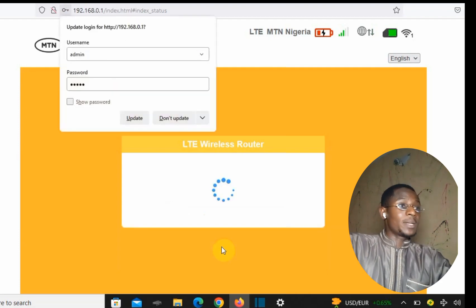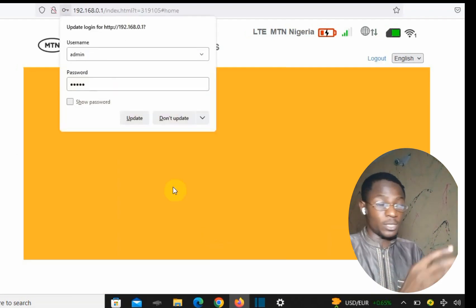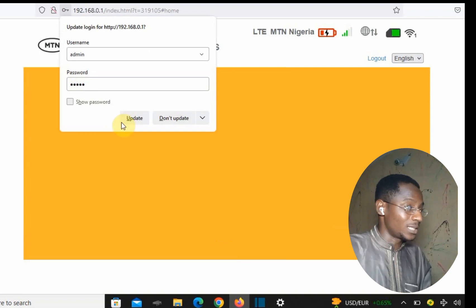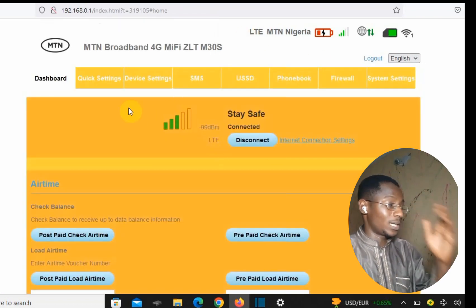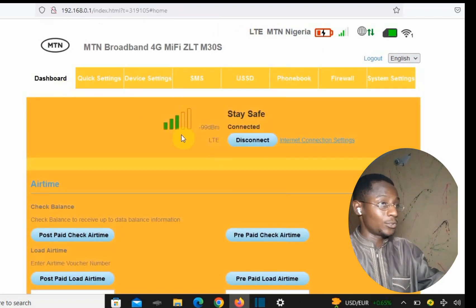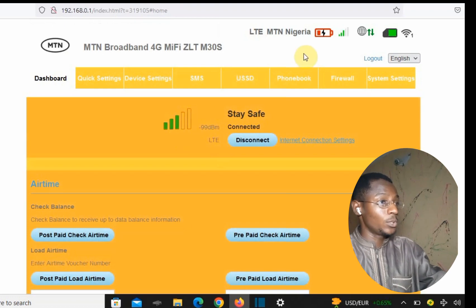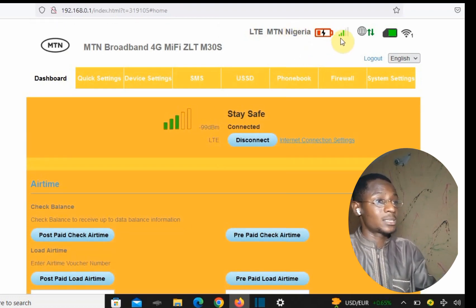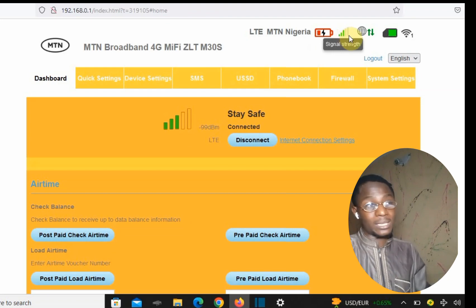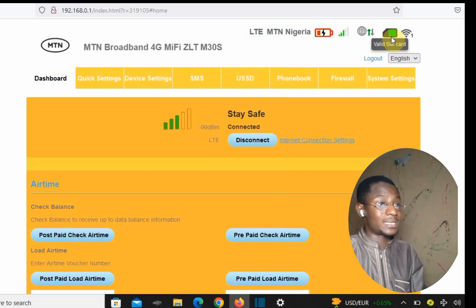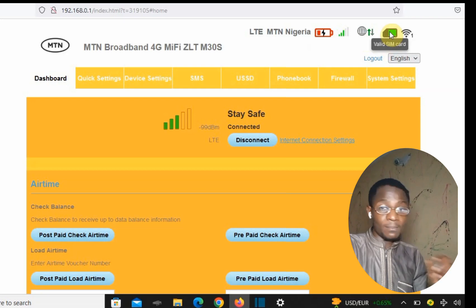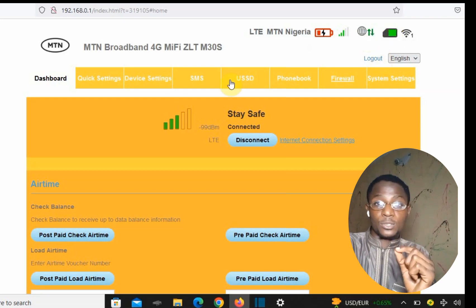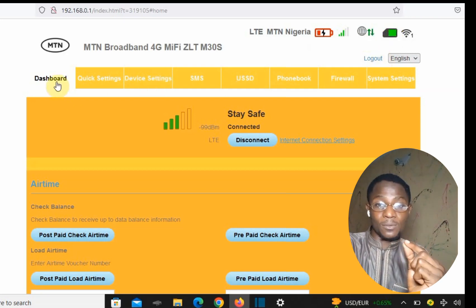Once you press login, it takes you to your dashboard. The dashboard shows your battery percentage, signal strength, the SIM card that is inside, and a lot of other information. Now, straight to the point — the main reason we are watching this video is to change our username and password.